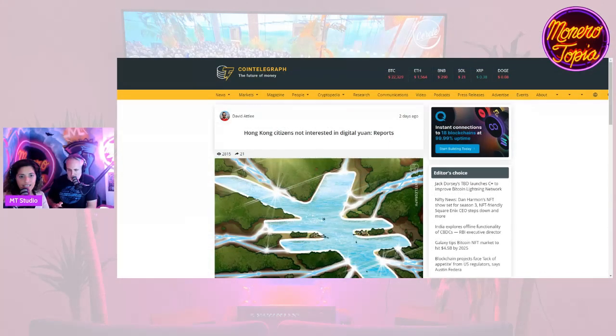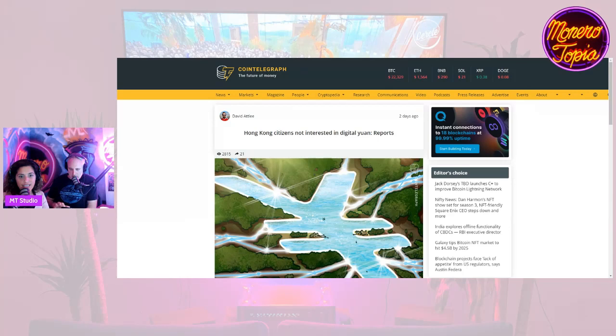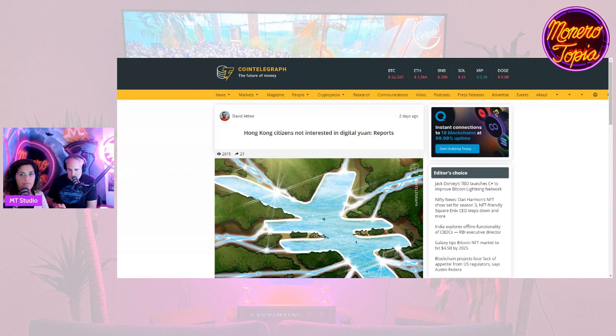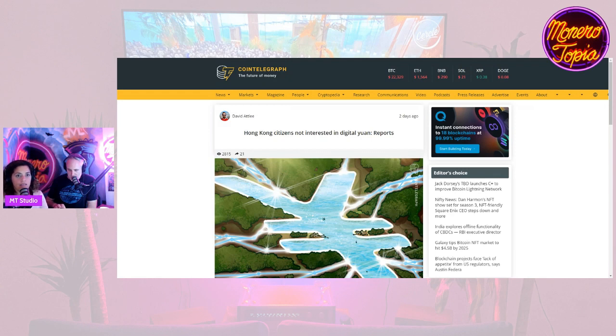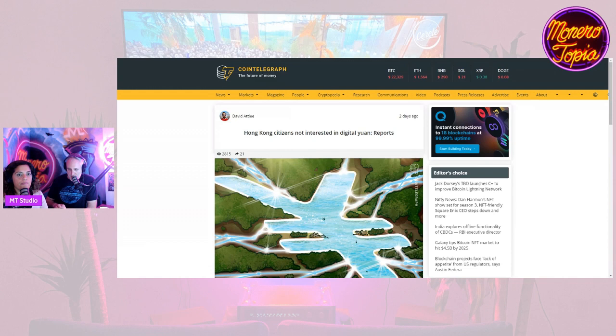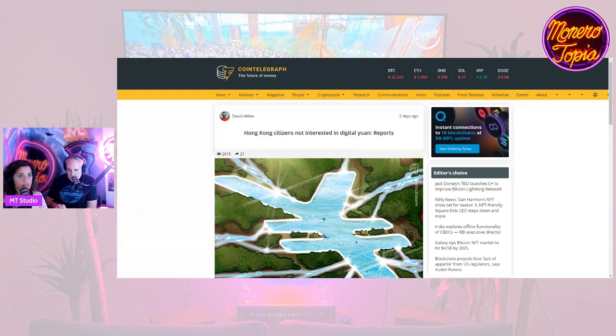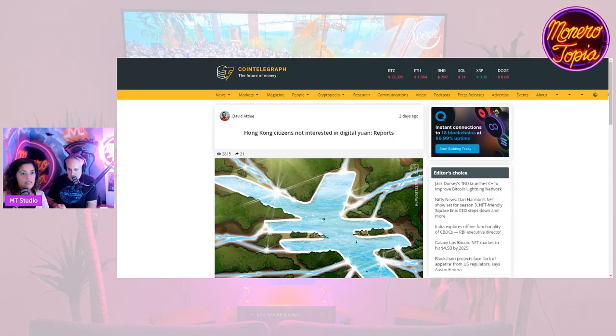First story: Hong Kong citizens not interested in digital yuan. We've begun hearing similar reports where CBDCs have been tested out in Nigeria, and now we're seeing reports where it's being tested out in Hong Kong. The Chinese government central bank digital currency project has not sparked much enthusiasm among the citizens of Hong Kong.